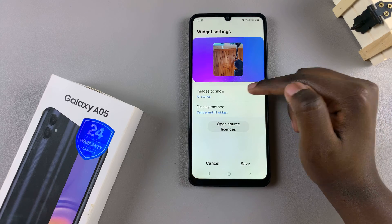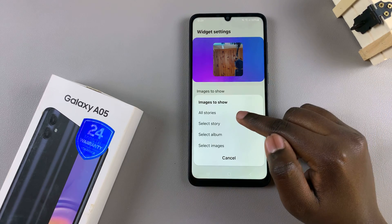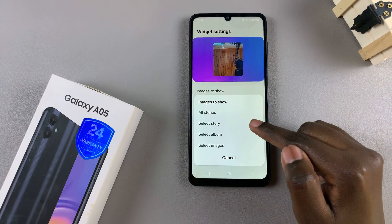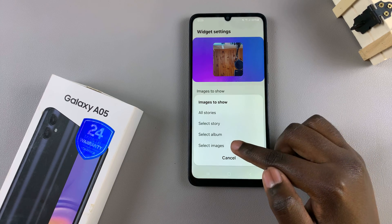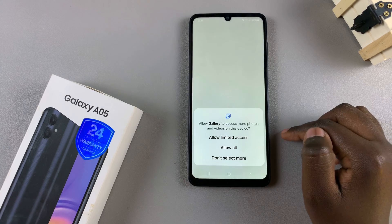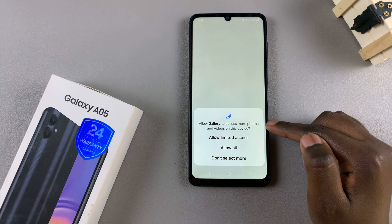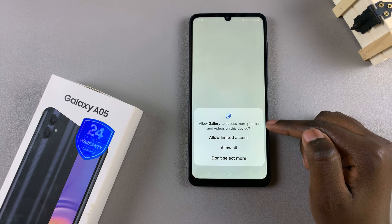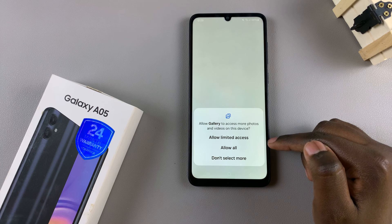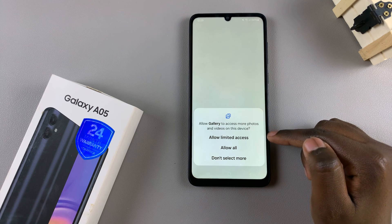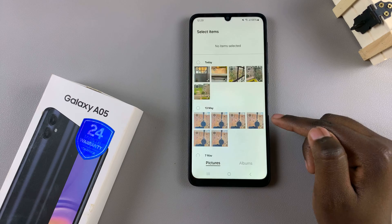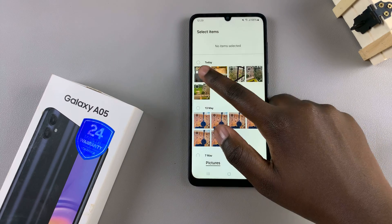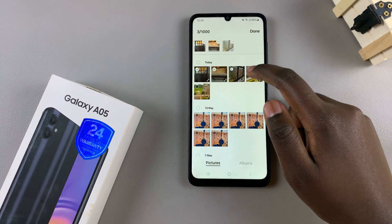So choose an option — you can choose all stories, select story, select album, and select images. You'll probably be asked to give permission for your gallery to access more photos and videos, so you can choose to give limited access or allow all.